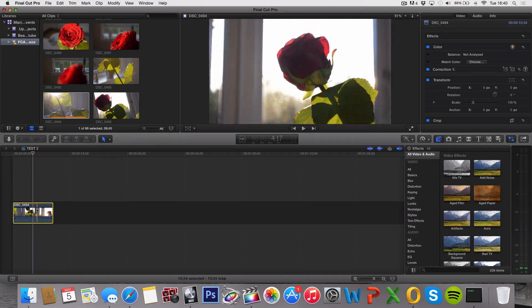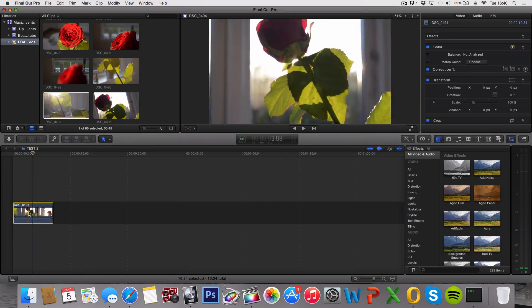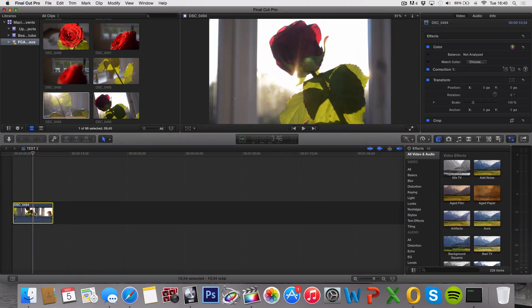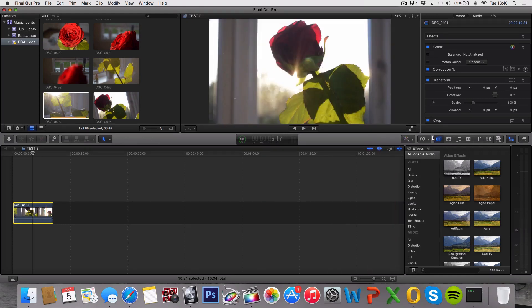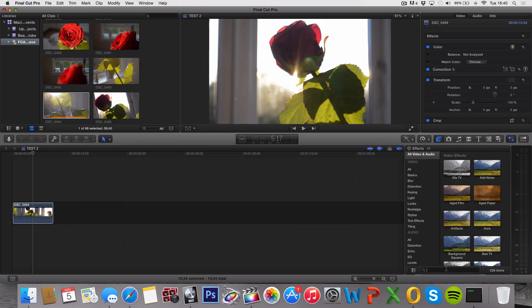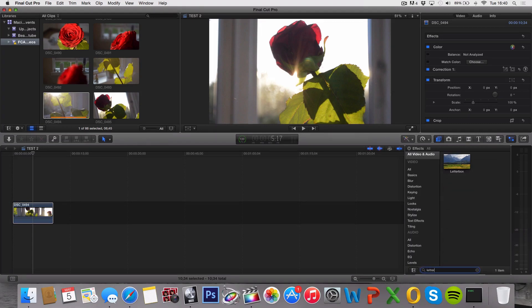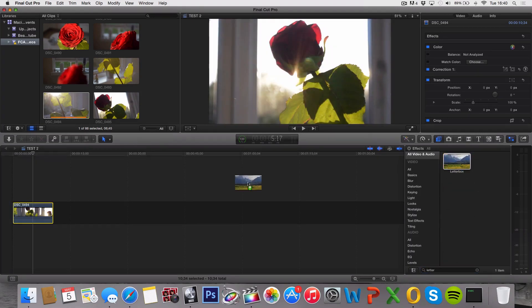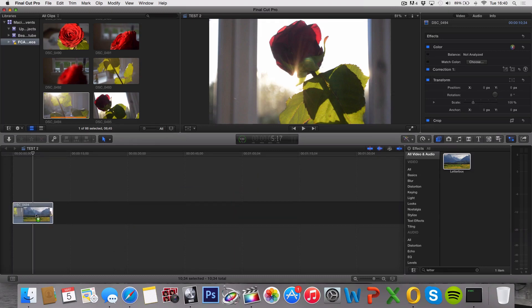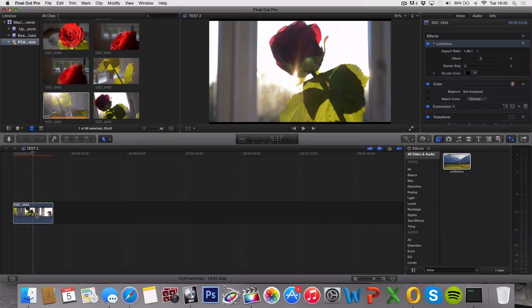Select your clip, it's actually very simple. All you have to do is go over to the effects tab right here and click on it and search letterbox right here. Just drag it on top of the clip that you want the effect applied on.